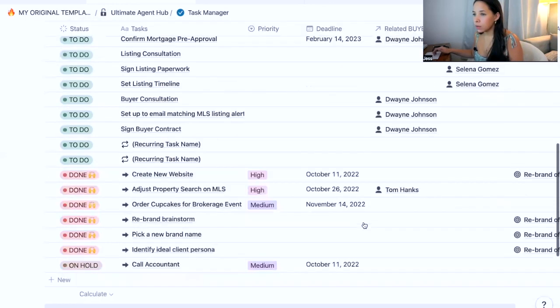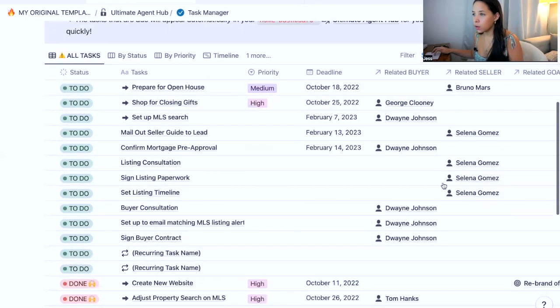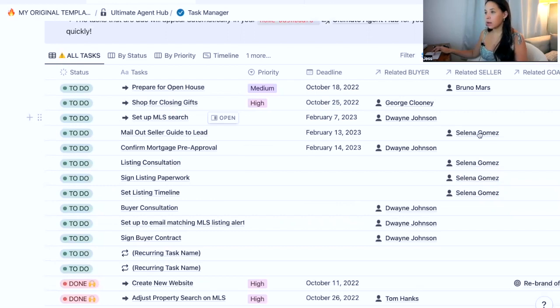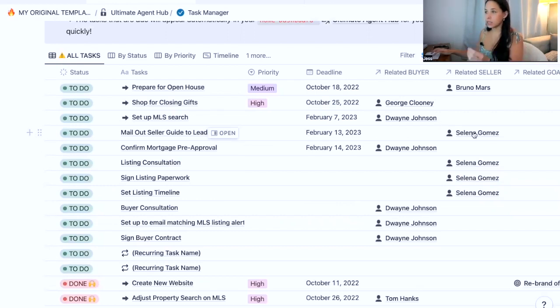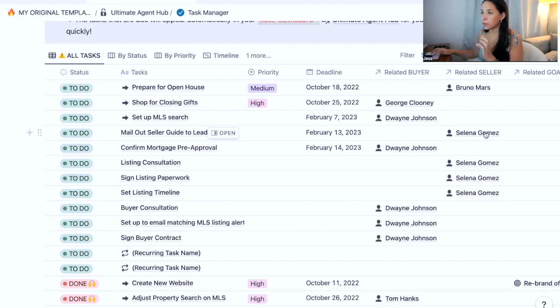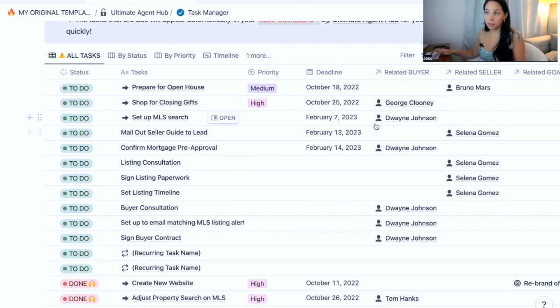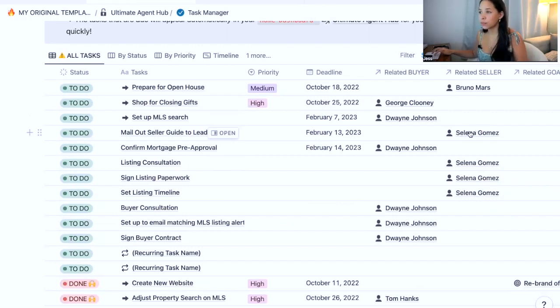So if I go in here, I now will see those three tasks that we have put into our database in Selena Gomez's profile. So those four tasks now live in my task manager, which is super cool. So that's a great way to really automate your tasks and have everything that you do for your buyers and sellers streamlined and be able to just reapply those same tasks every time you have a new buyer or a new seller that you're working with.